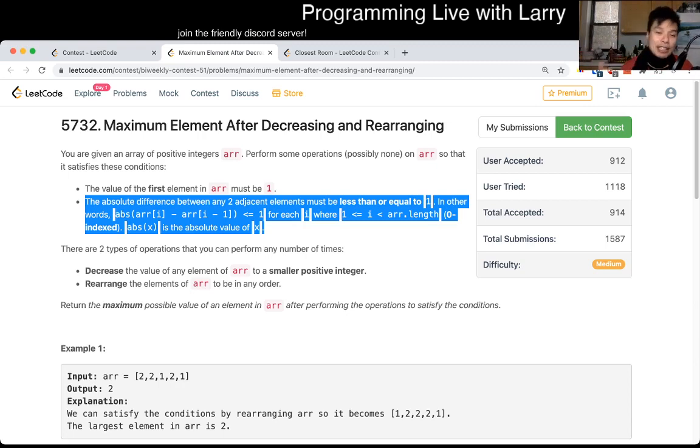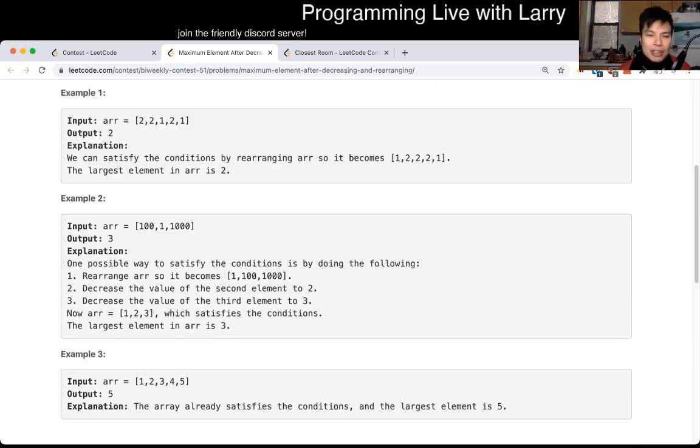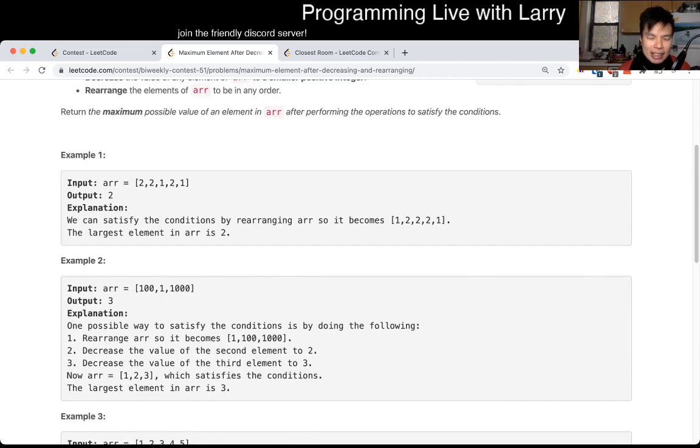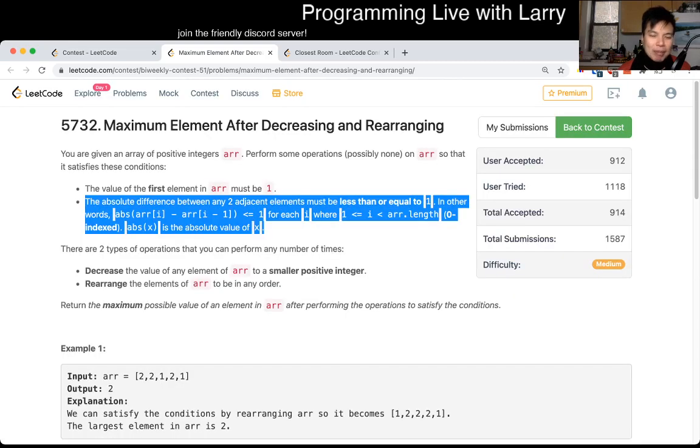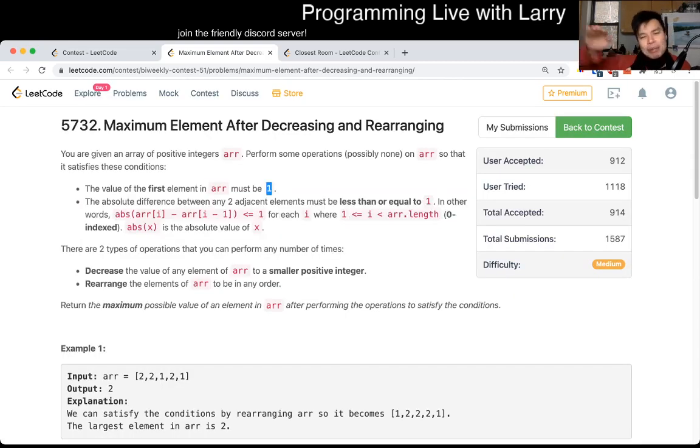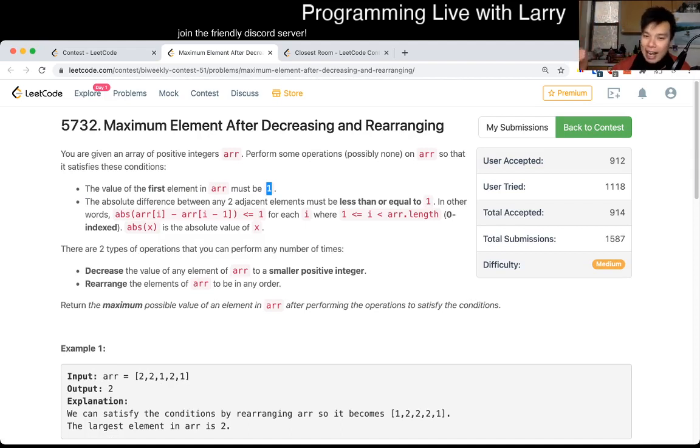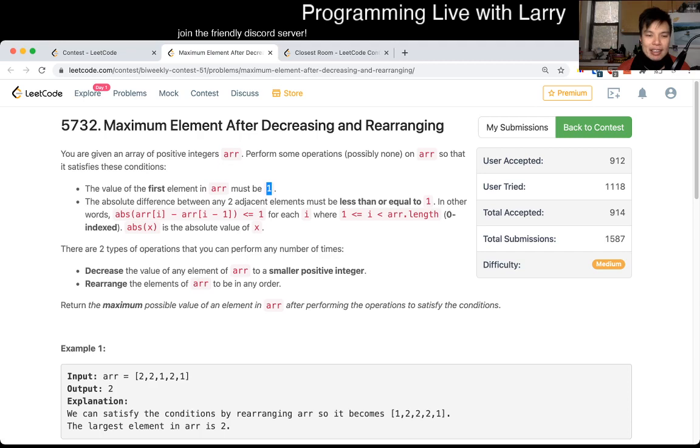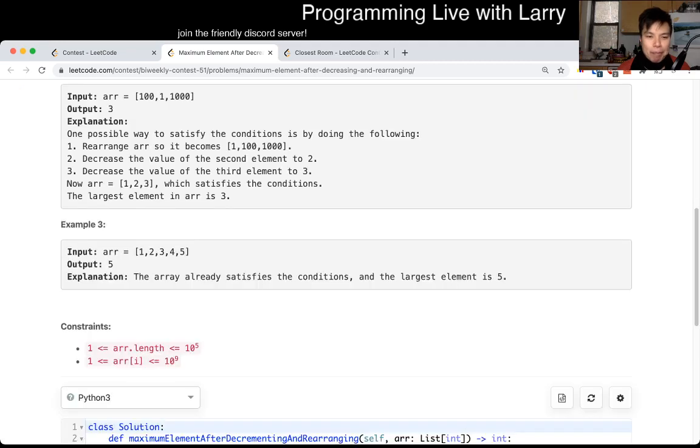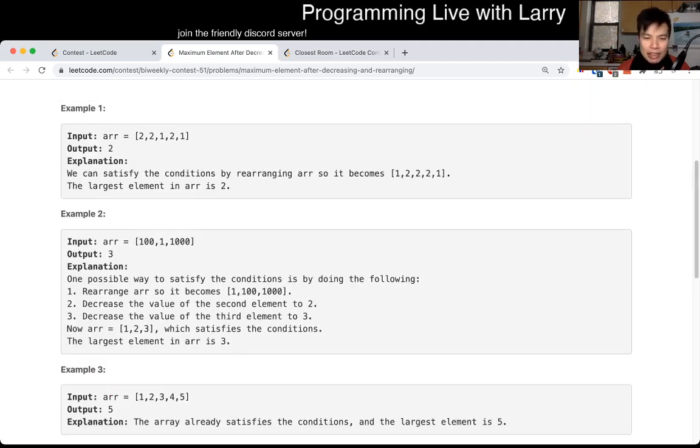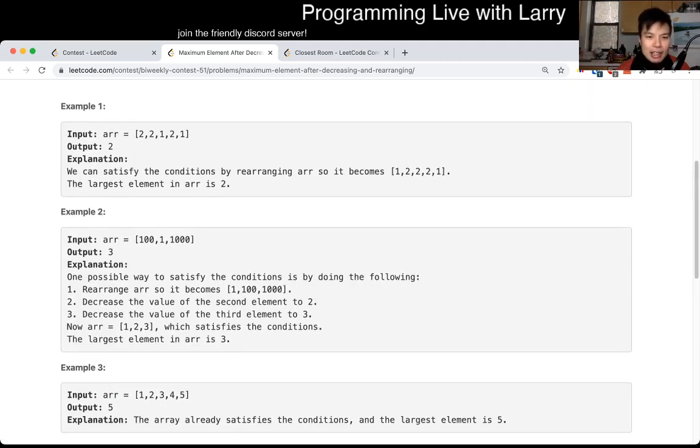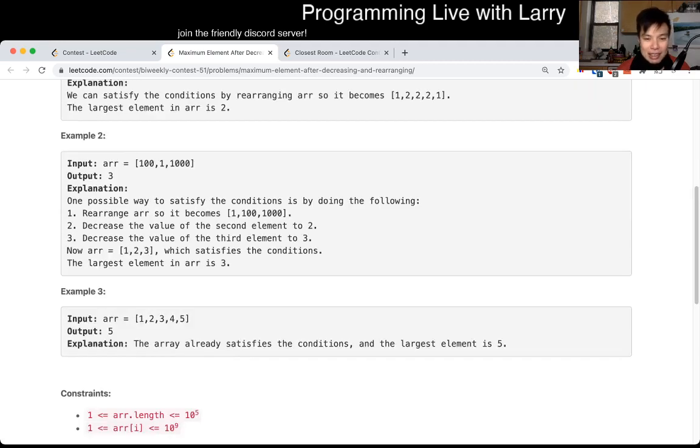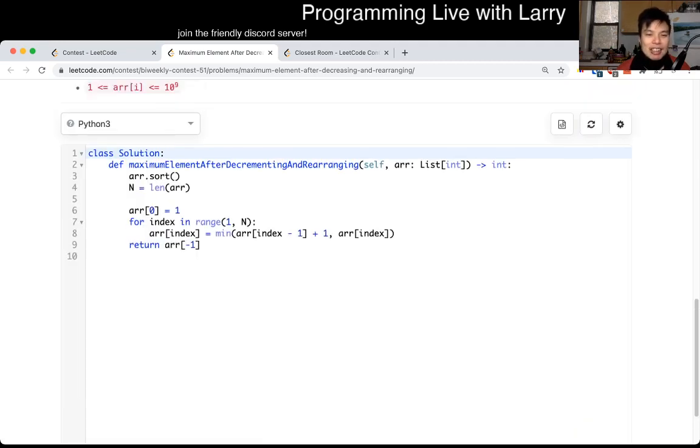we basically have a greedy solution where we sort the array. If we sort the array, then the smallest element will be one. And then we just basically go up the mountain as far as we can. And that's basically the idea here, because we sort it that way, then you can only go that way anyway. So that's basically my solution.